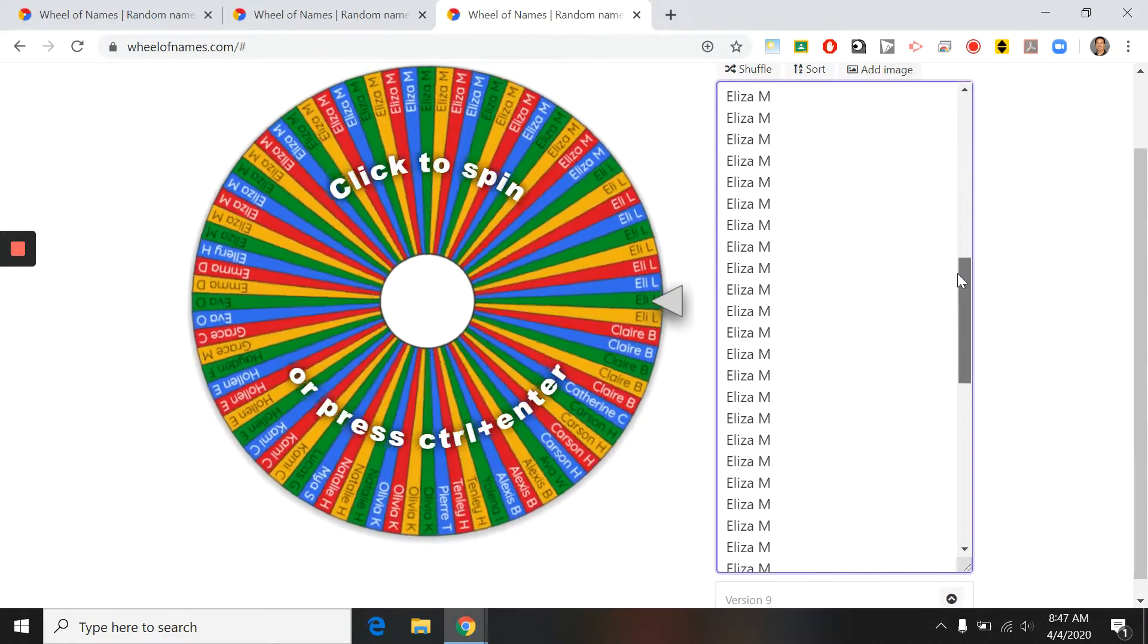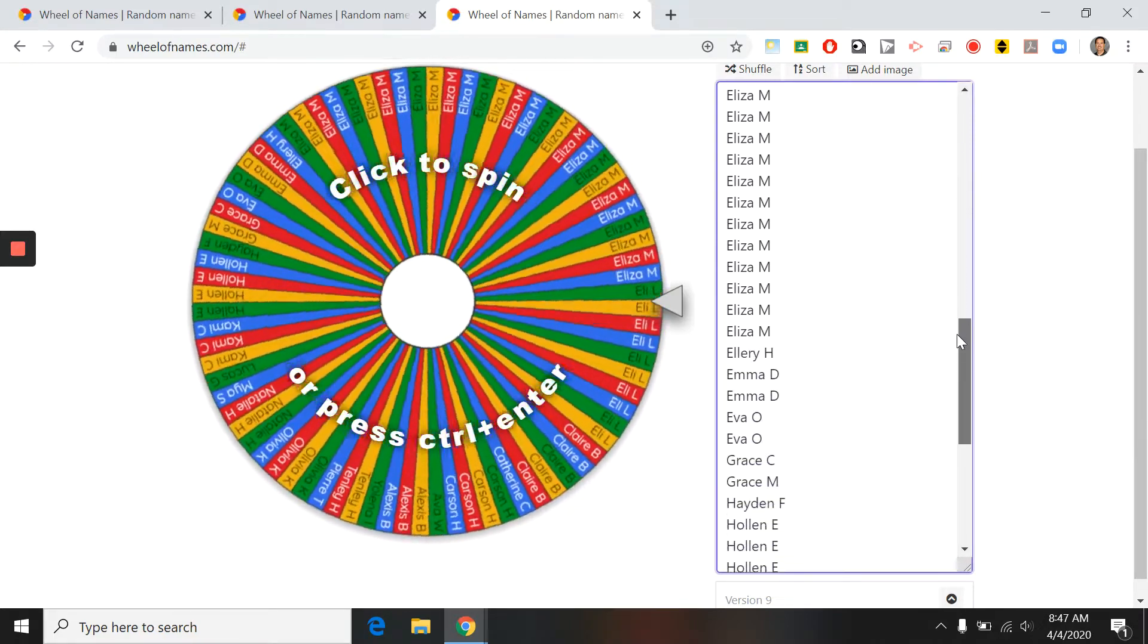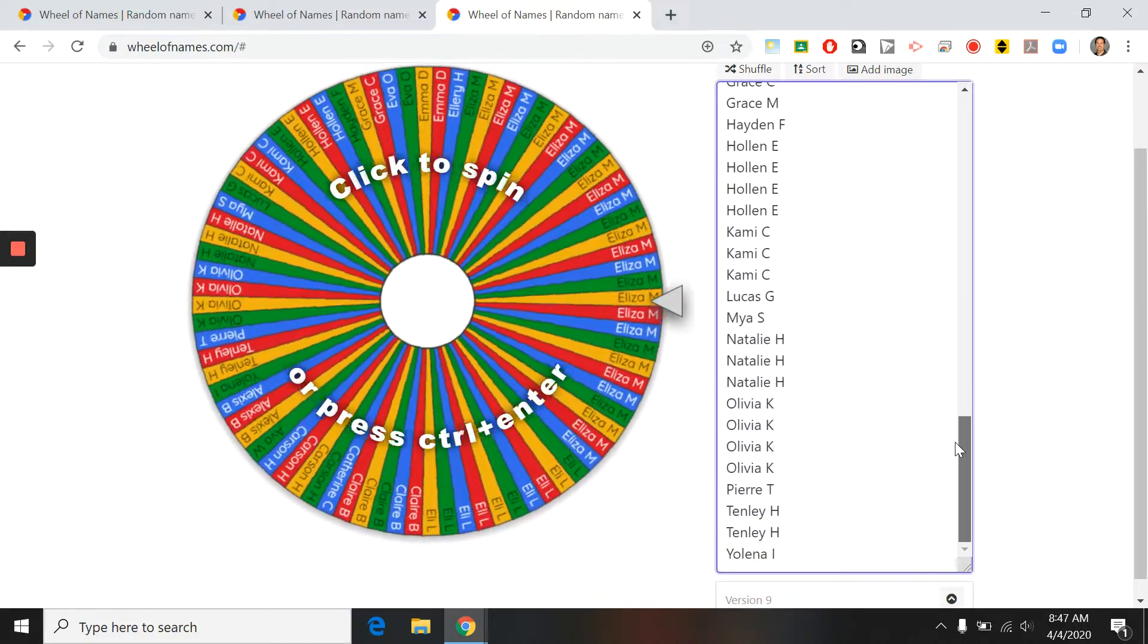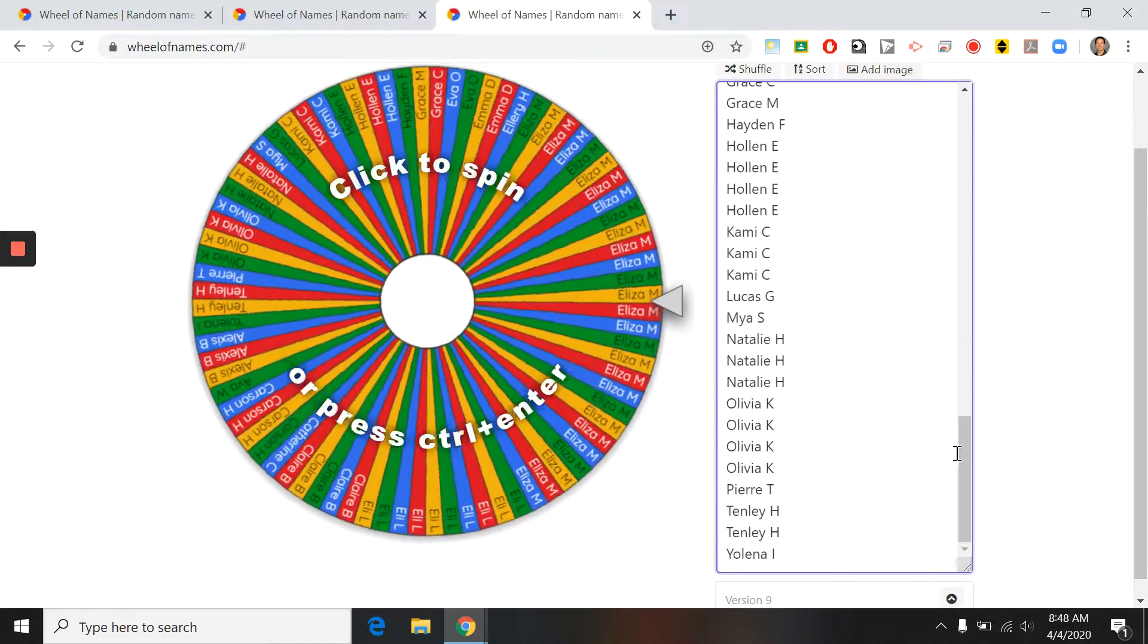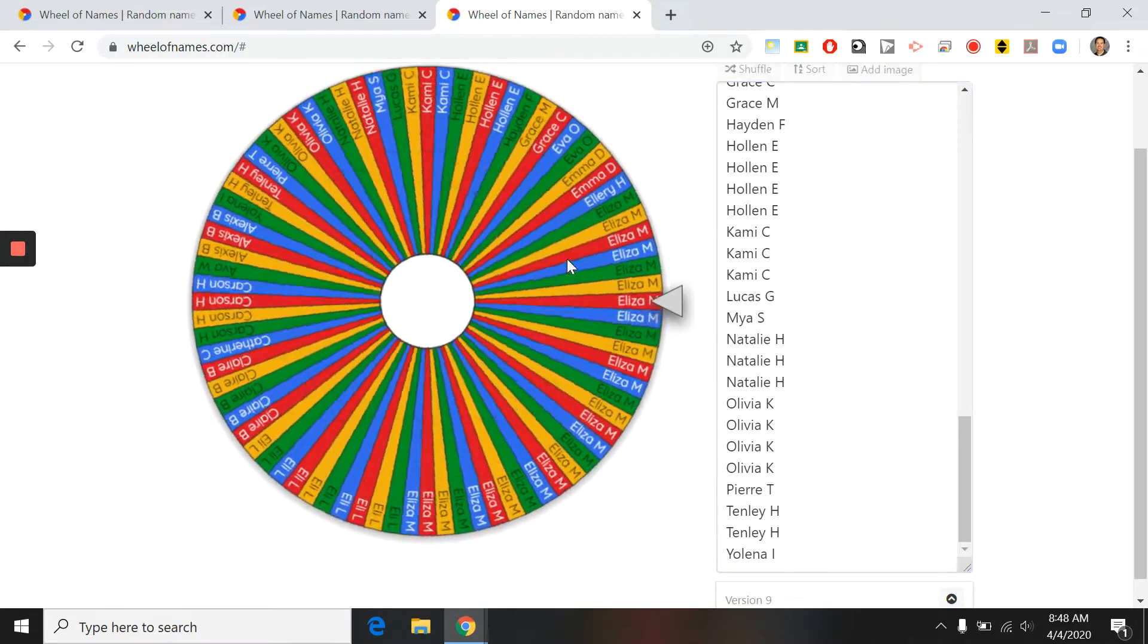Some of us have a lot of entries, which is really awesome. All right, let's go ahead and spin the wheel.